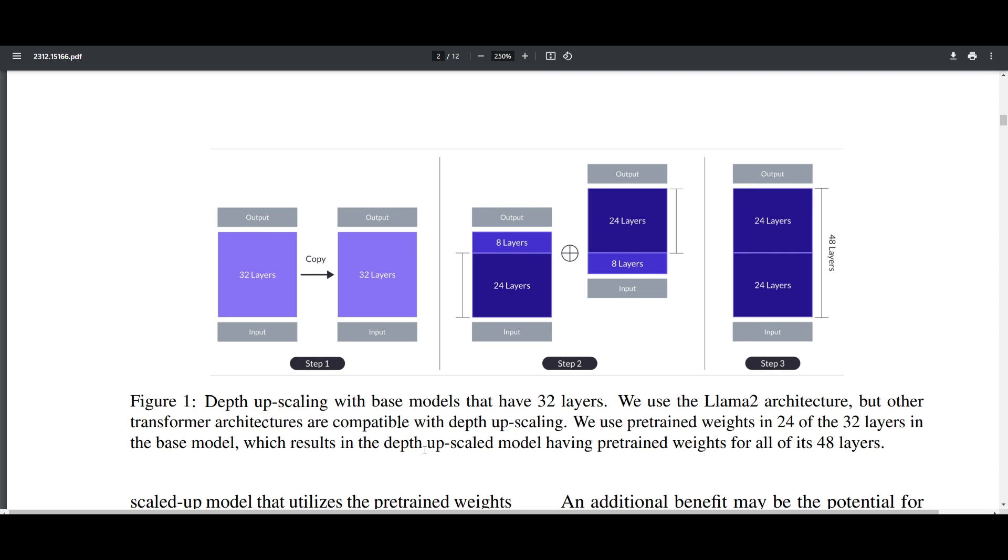Normally when you make a computer smarter, it involves adding more layers. Because of this, we need to make sure we don't add too many layers as it would make it larger and more complicated. This is where we use the technique called depth upscaling.